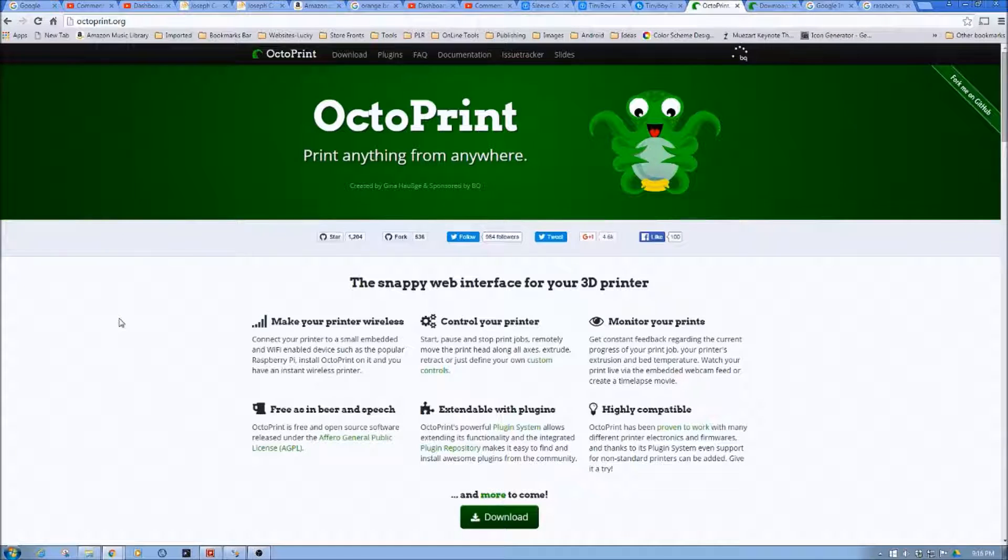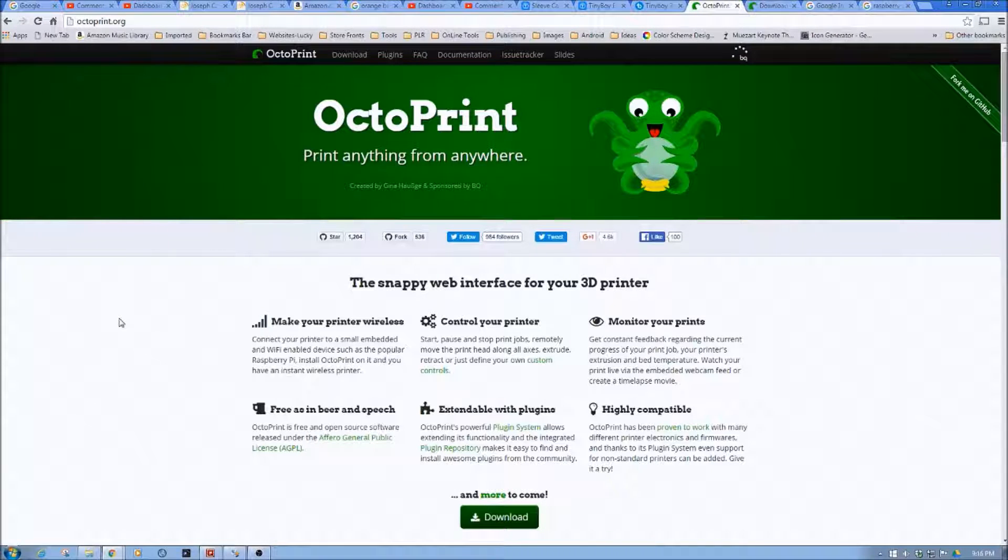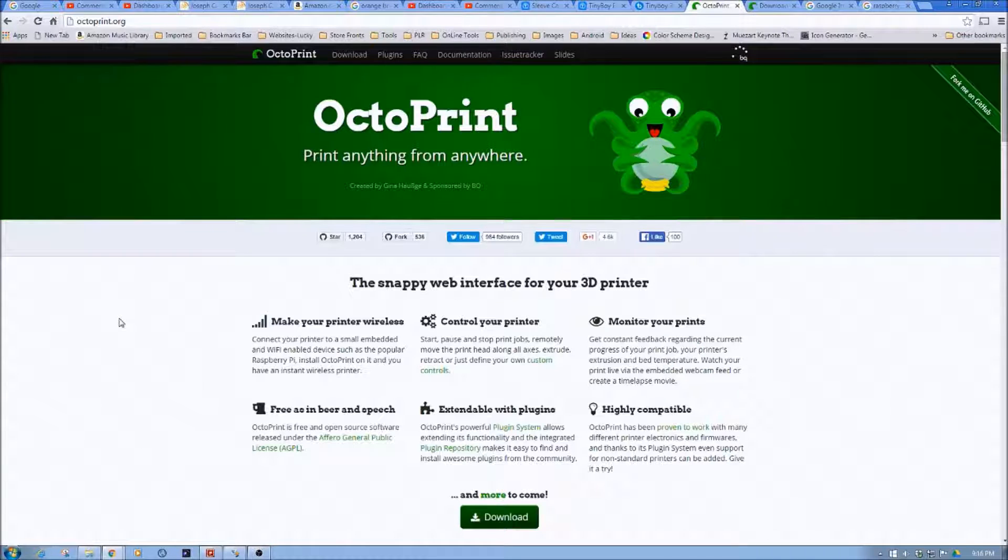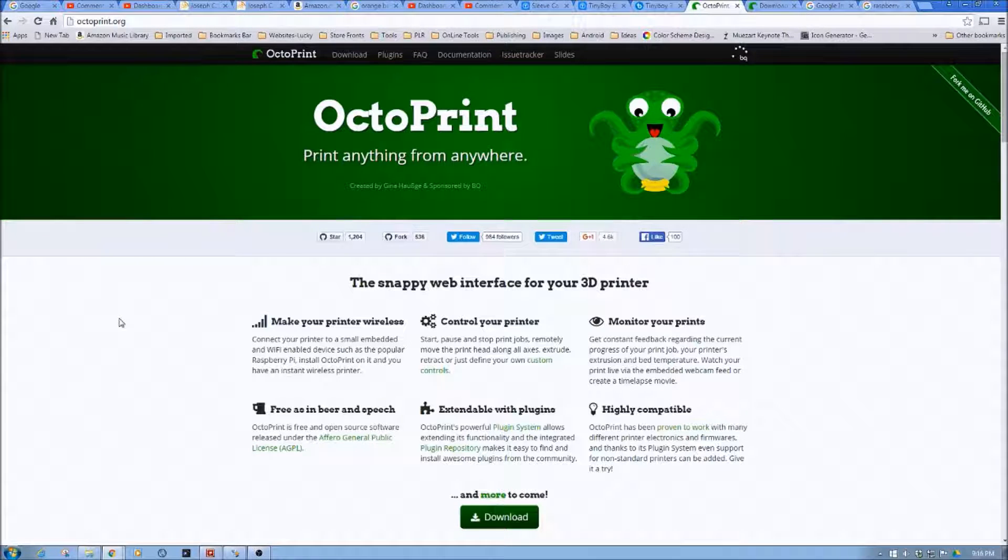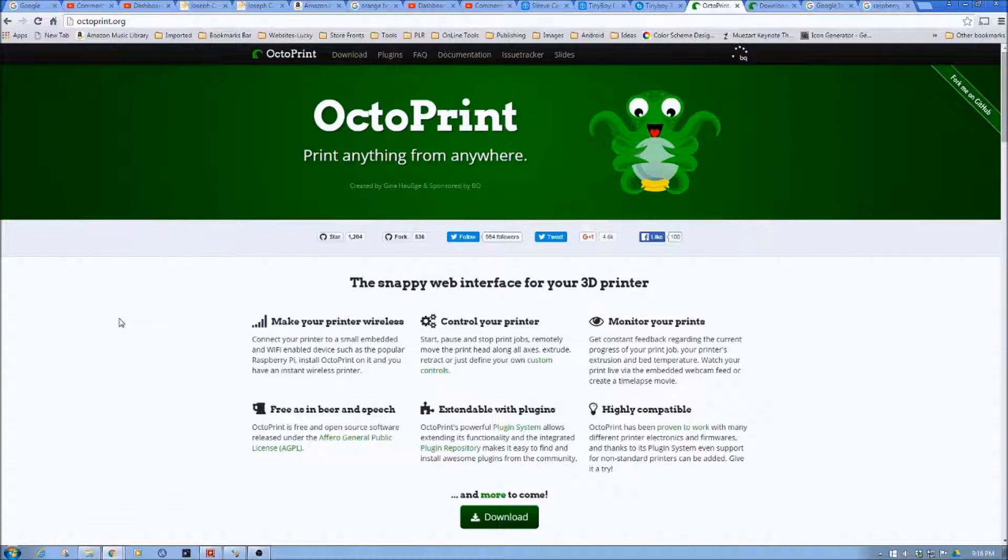In this initial episode, we're going to take a look at what Octoprint is, what you do with Octoprint, and go over how we're going to install it and how we're going to use Octoprint in this series.